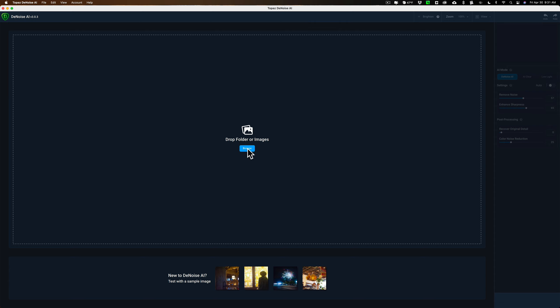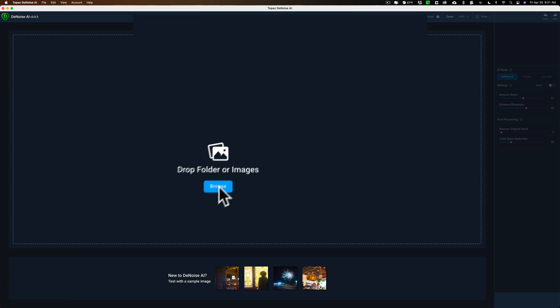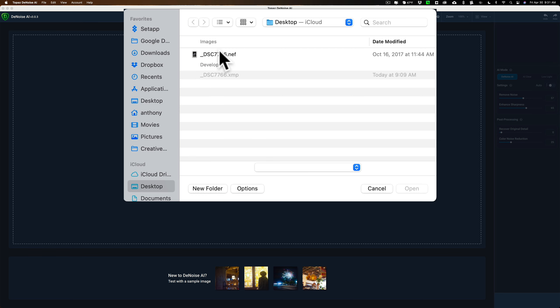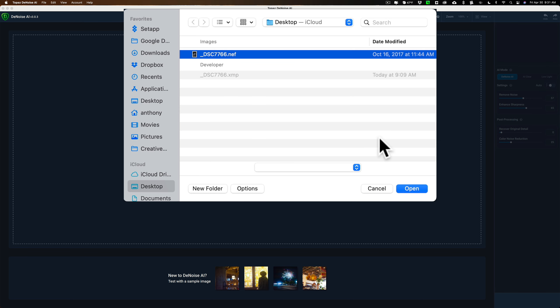Now I'm going to show you how it will edit a raw file. I have, as you can see, Denoise AI open. I'm going to click on browse and on my desktop, I have a single raw file.